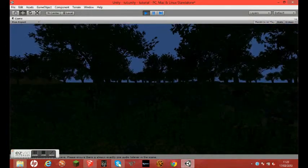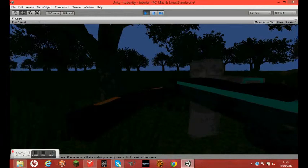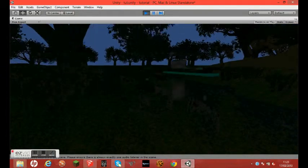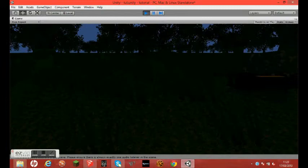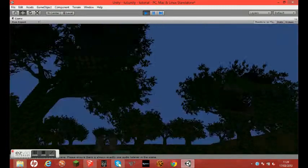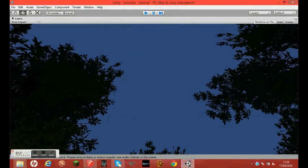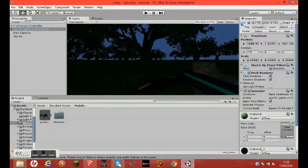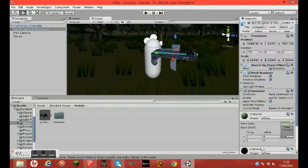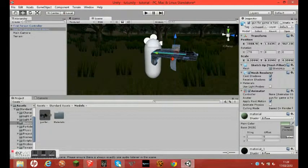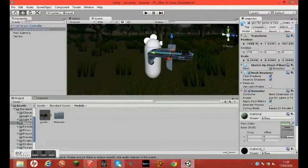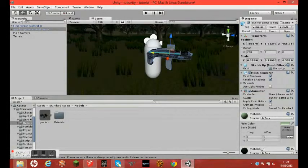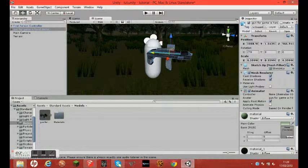We have the gun there, but it doesn't quite follow us. We can move around, we can jump, it's not going anywhere, it's just going to stay there. I think we should move back so I can see the back of the arm.